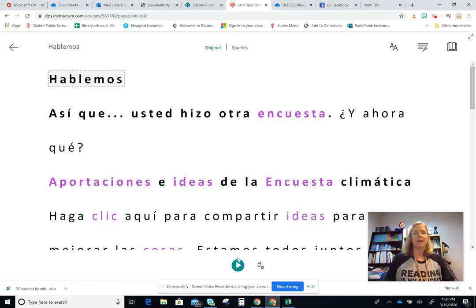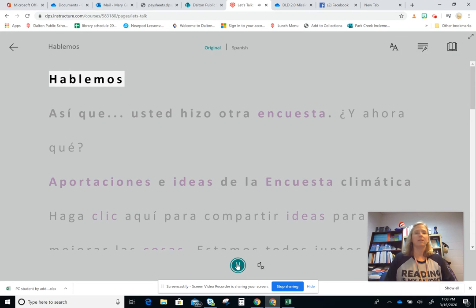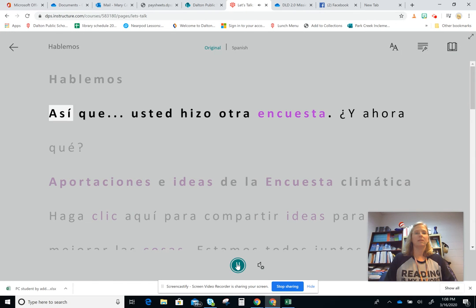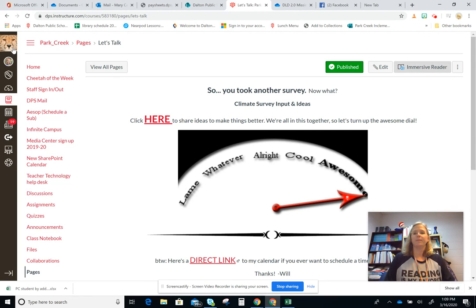So I can hit play now. When you're finished using Immersive Reader, you can just click on the back arrow and you are back to the page where you started.